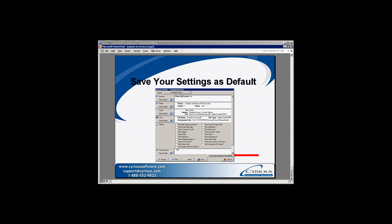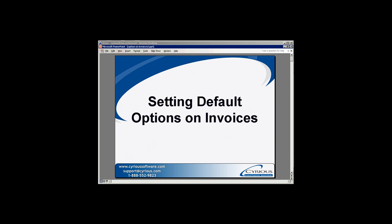After you've determined which options you're going to use in your store, you will want to save those as the default setting. You can do that by pressing the button in the lower right-hand corner of the Report Criteria menu that reads 'Save these settings as the default.' This is a global setting which will affect all systems printing invoices in your store, but it will ensure that all invoices are consistent in the information they print out. That concludes this video and I hope that you found it helpful.